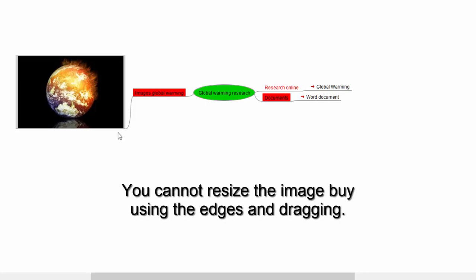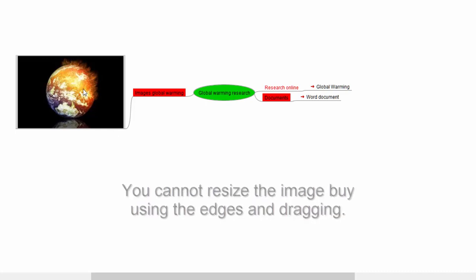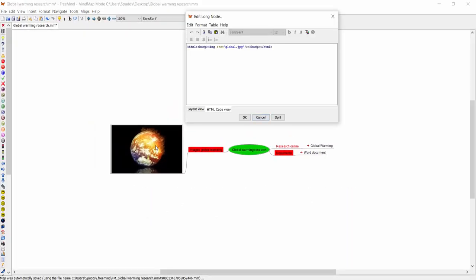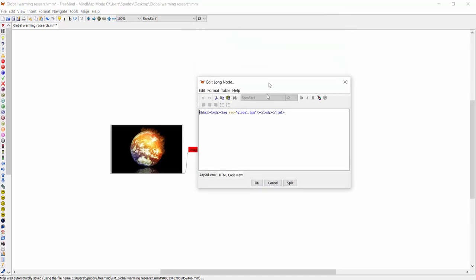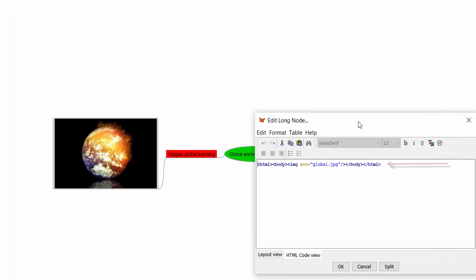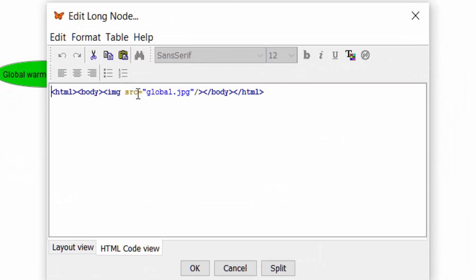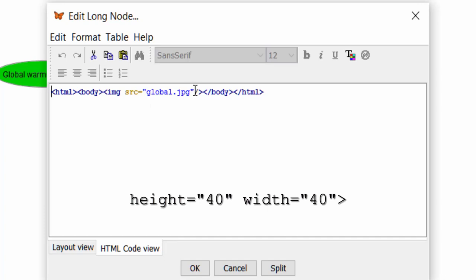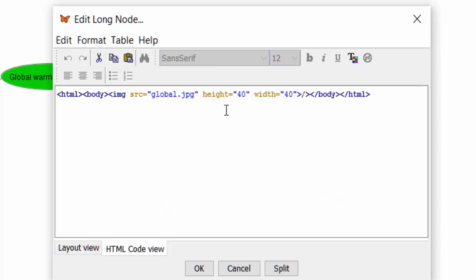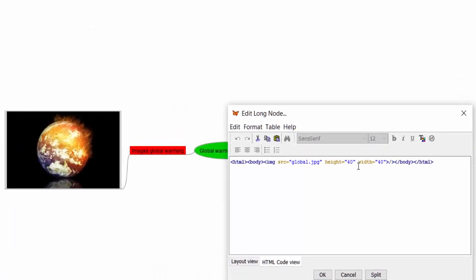Word of warning here: you can't just drag and drop to resize the image. If you get the left mouse button and tap once on the image node and drag it down, you'll see it gives you an HTML code. Don't worry too much about the code — all you need to do is change the size by editing it. We've got: image source equals open-quote 'global.jpeg' close-quote forward-slash. At the end add: height equals open-quote, size, width, size. Then click OK and you'll see how it changes the size.